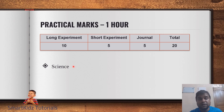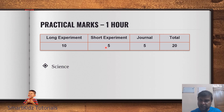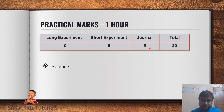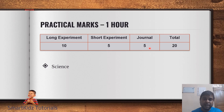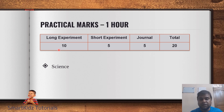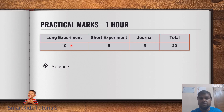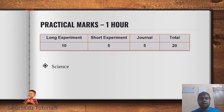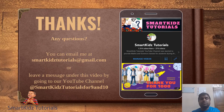For the practical examination, which is out of 20 marks, the distribution is as follows: one long experiment worth 10 marks, one short experiment worth 5 marks, and 5 marks for your journal — based on how neatly and completely you have maintained it, with all experiments written, covered properly, and kept up to date. So 10 plus 5 plus 5 equals 20 marks for practicals. The practical examination will be held in March, before the final examination.